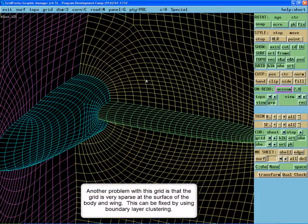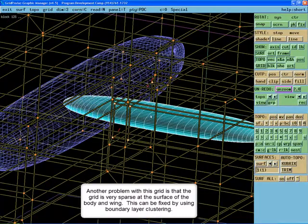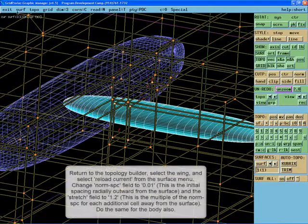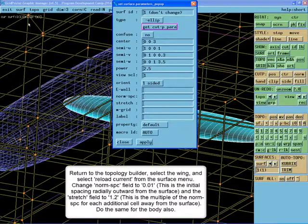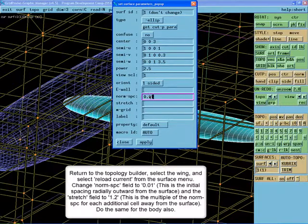Another problem with this grid is that the spacing coming out of the body and the wing is very large. We can fix this by using boundary layer clustering. Return to the topology builder, select the wing and select Reload Current from the surface menu.